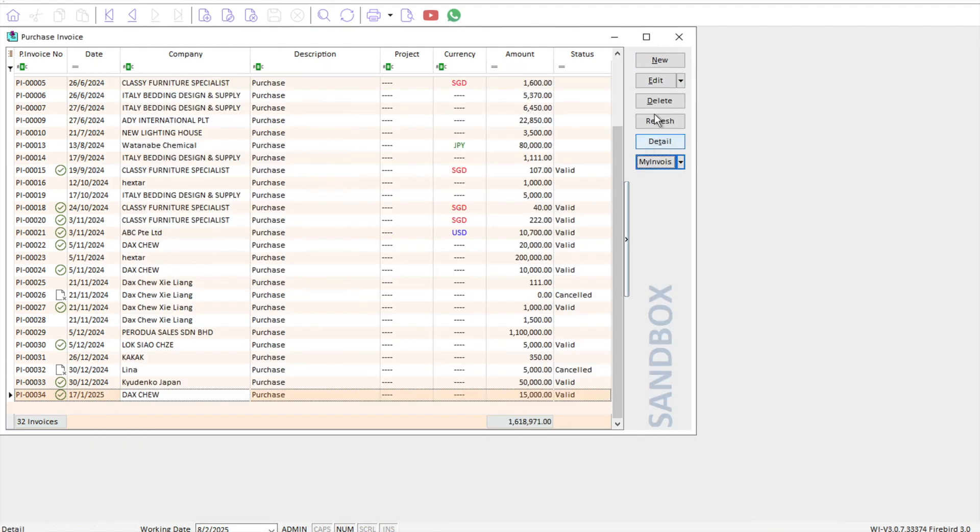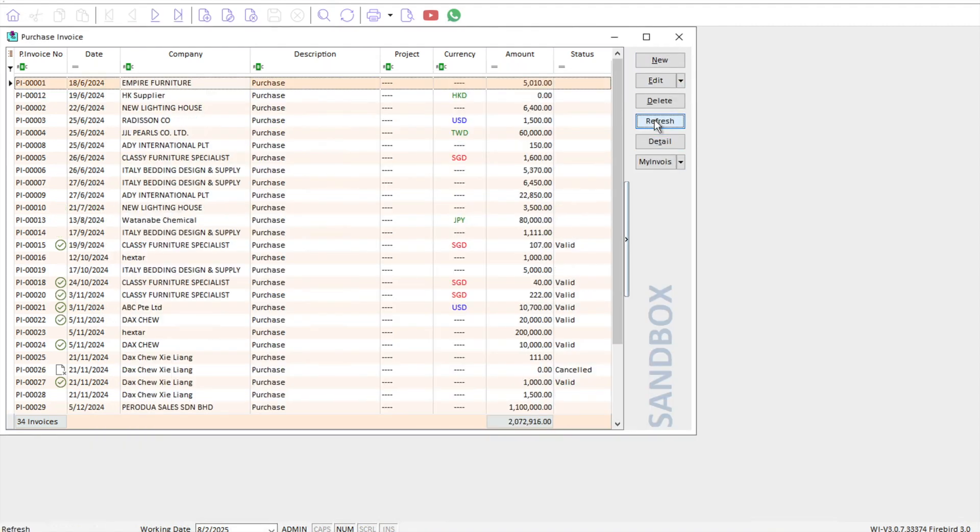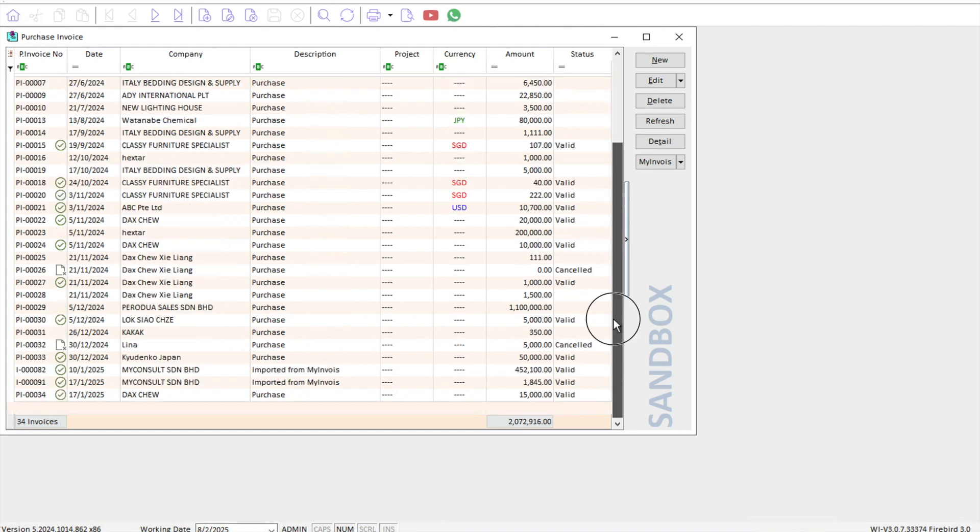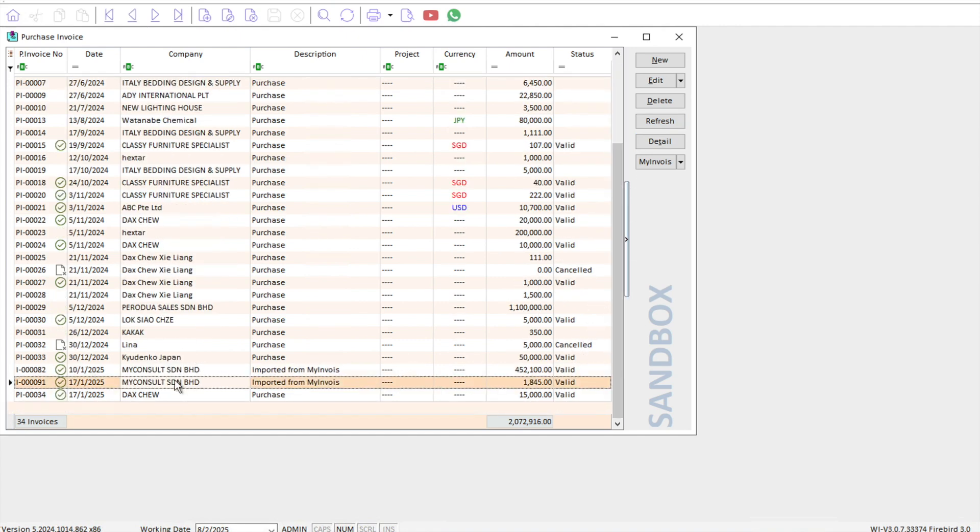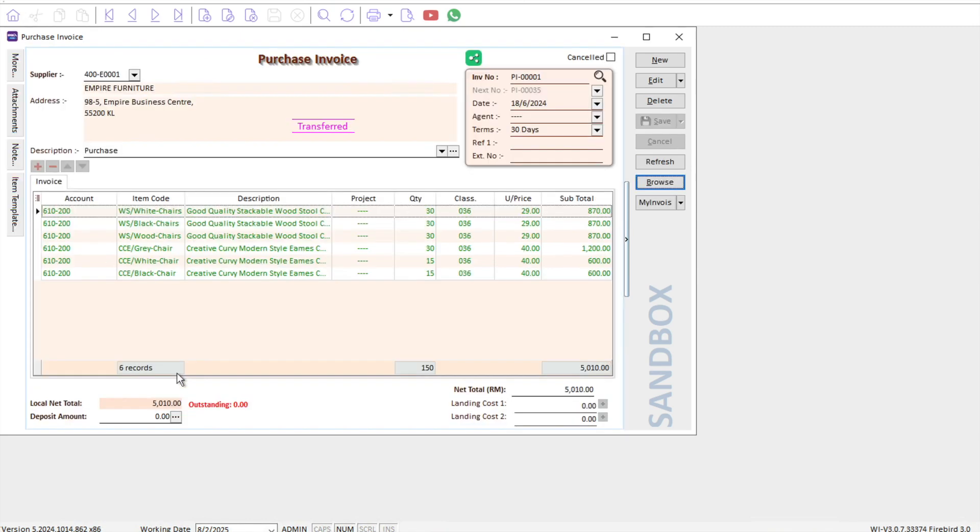Once I press import, straight away when I refresh, you can see it's already appearing at the bottom here as invoice 82 and invoice number 91. When you double click into here, you can see the details and you can again change the item code if necessary. This is how we can batch import or single import our supplier invoices from the my invoice portal.